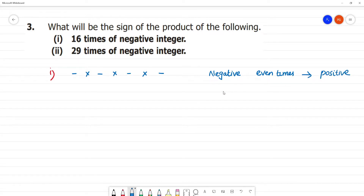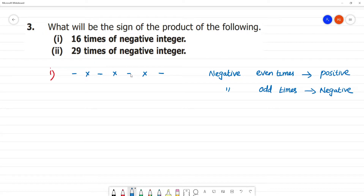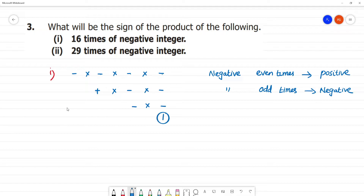One negative integer multiplied odd times gives negative. One negative integer multiplied even times gives positive. For example: minus into minus into minus into minus (4 times) — we multiply by minus, then minus into minus is plus. So one negative integer multiplied even times (2, 4, 6, 8 times) gives a positive integer.